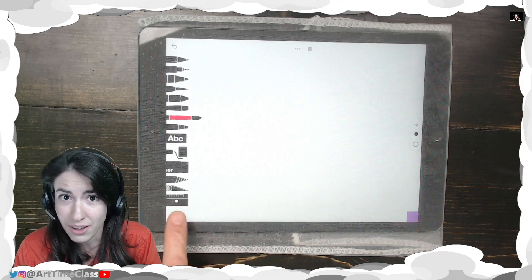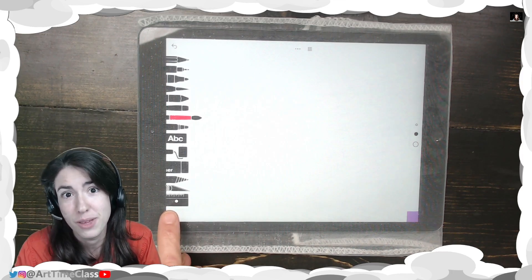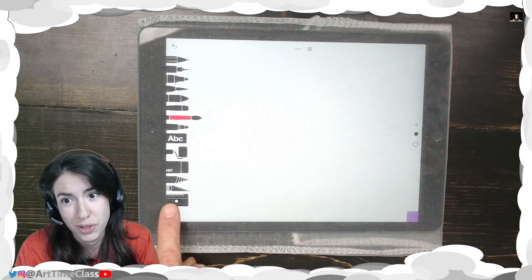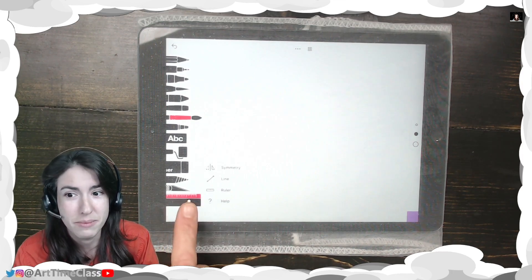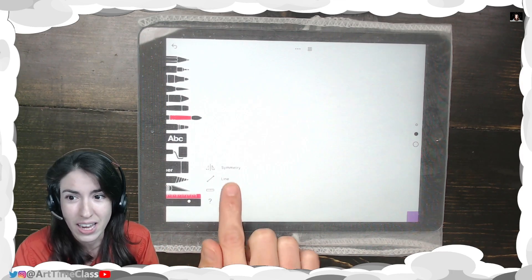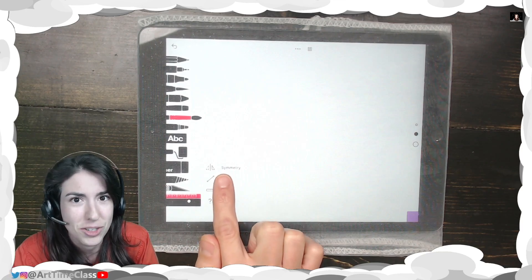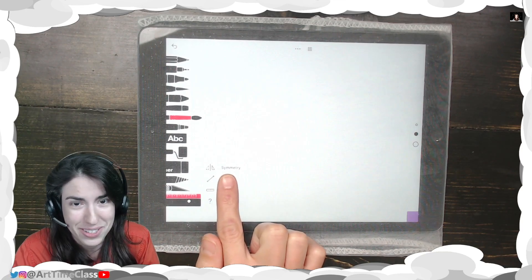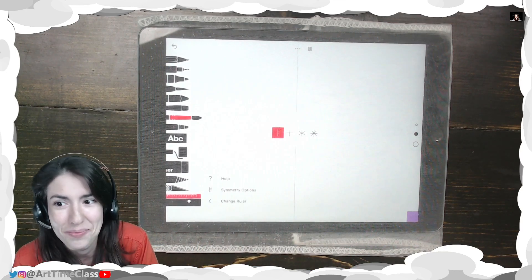Over here at the very bottom is the ruler tool. Since the update, they've added Symmetry as one of the options. Go ahead and click on that.